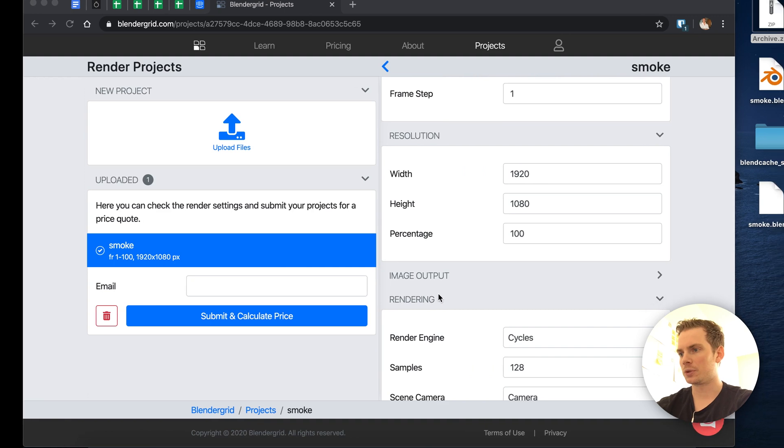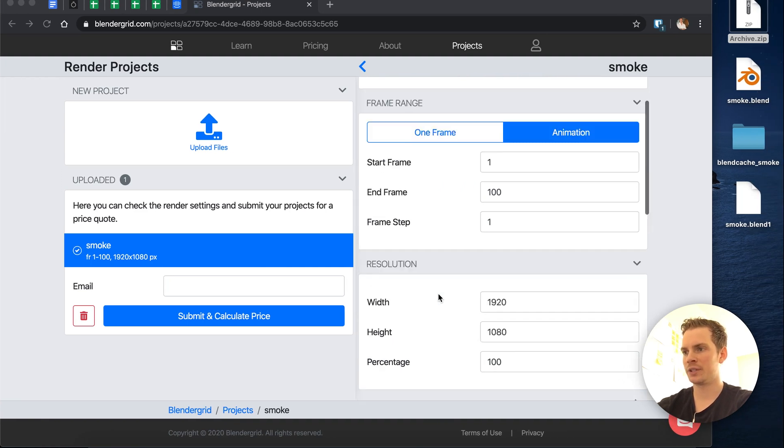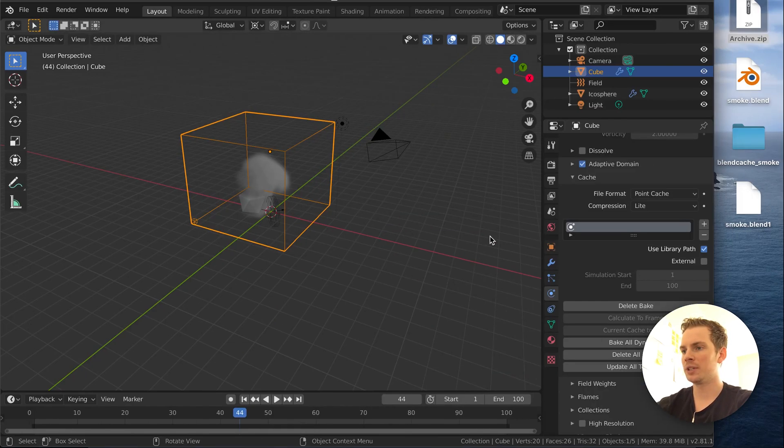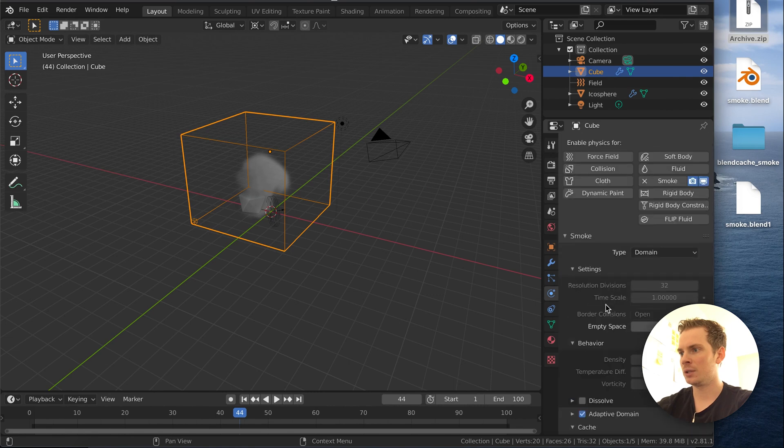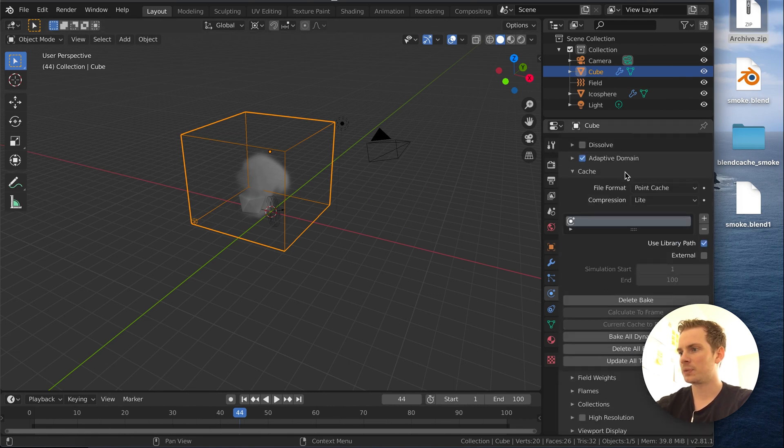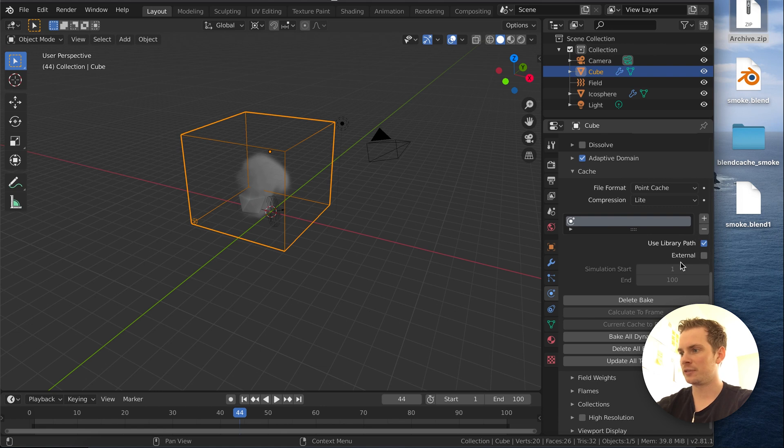So to recap, if you see warnings about an unbaked smoke simulation, you want to make sure that the smoke in Blender is properly baked in the domain settings with the cache. You want to make sure this is properly baked. The default settings are fine.